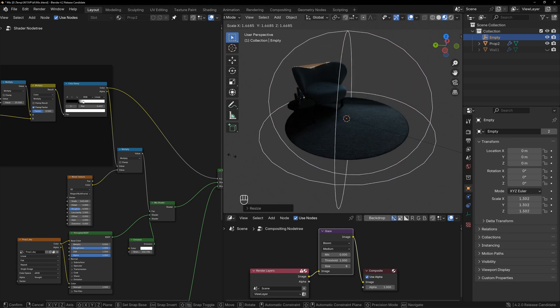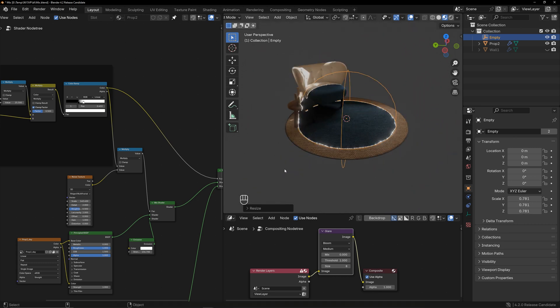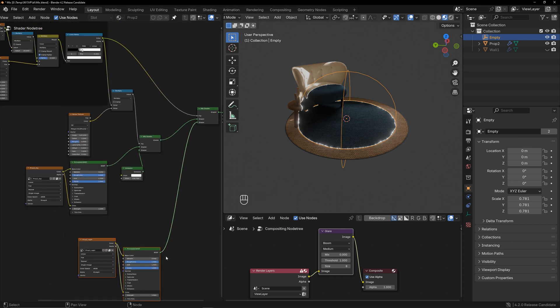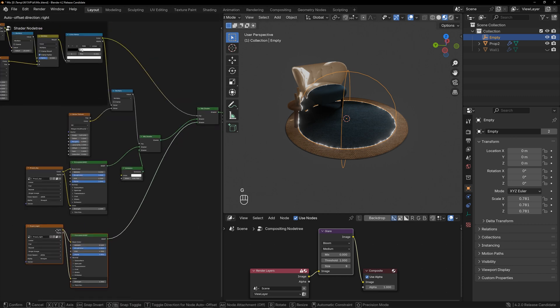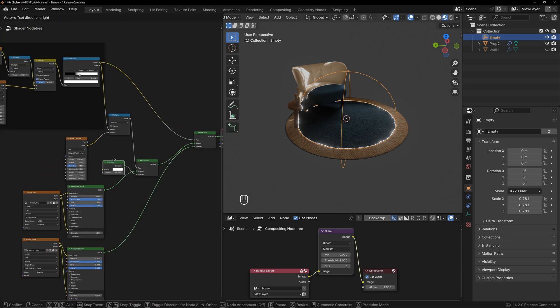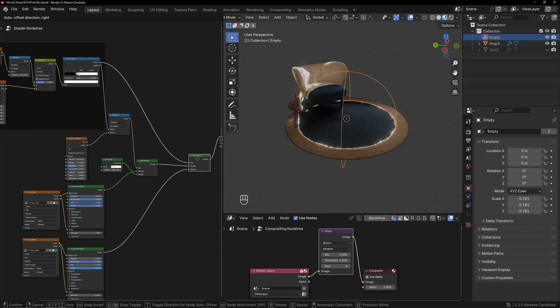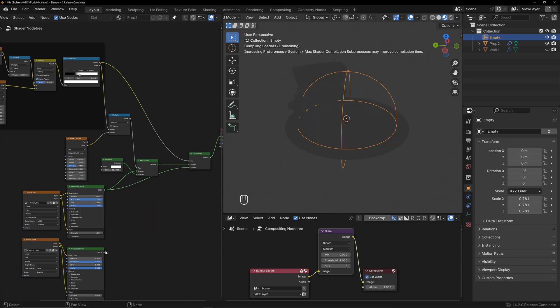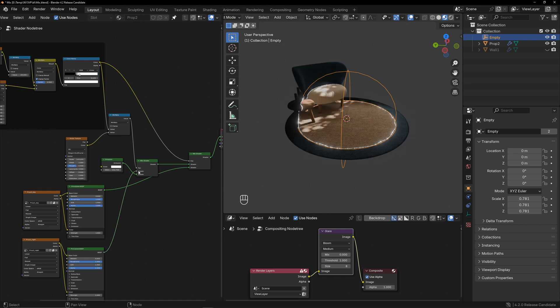The current transition effect is from day to night. How can we switch from night to day? You just need to swap the lengths of the day and night textures. Now it is transitioning from night to day.